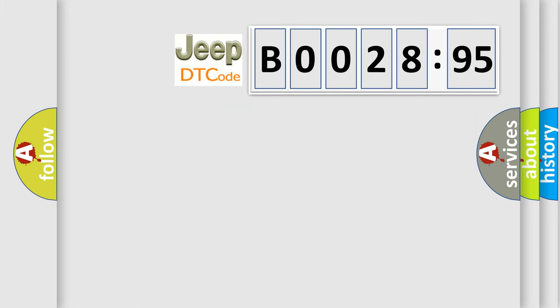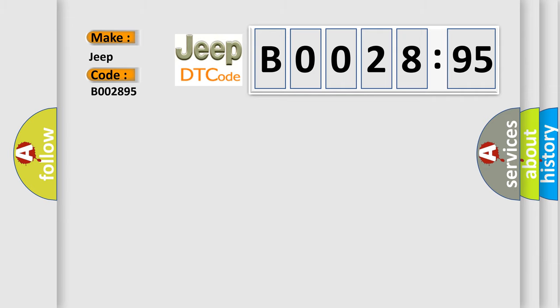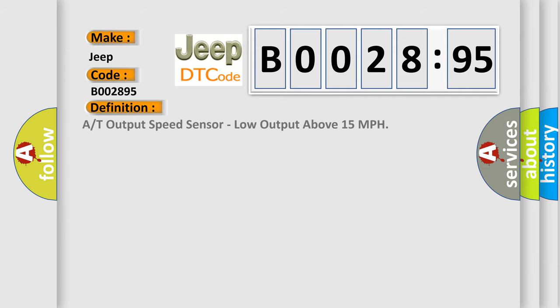So, what does the diagnostic trouble code B002895 interpret specifically for Jeep car manufacturers? The basic definition is A or T output speed sensor, low output above 15 miles per hour.